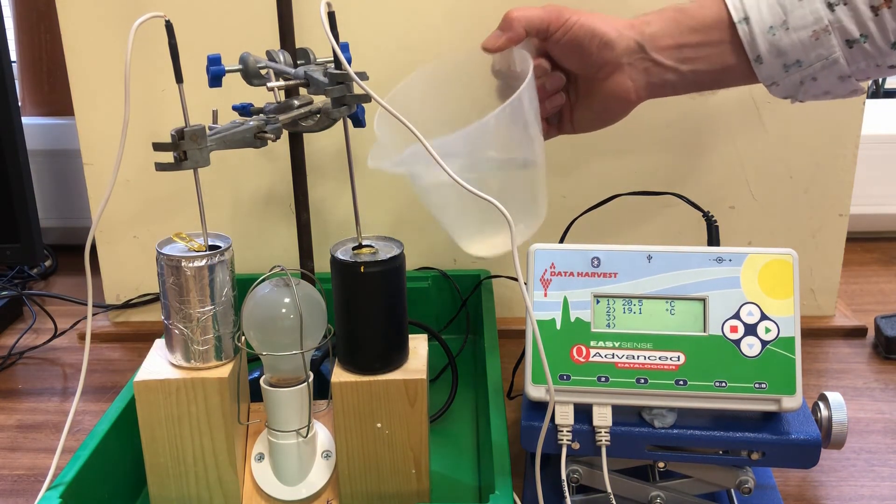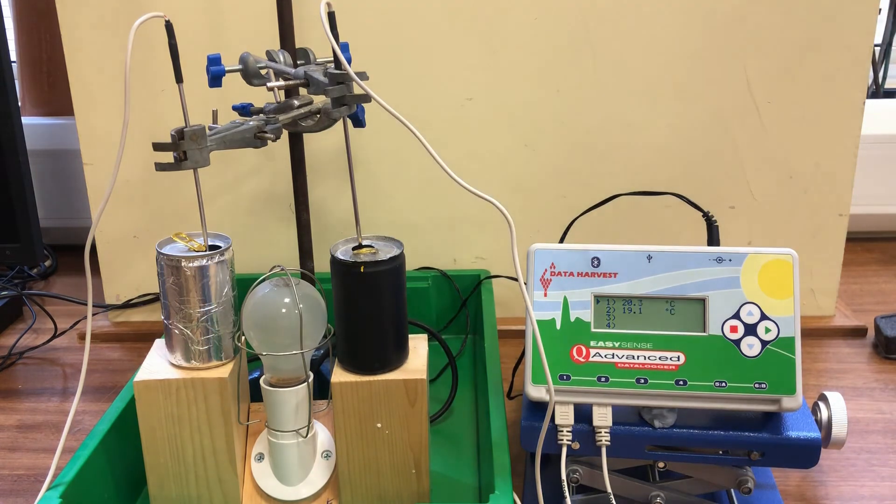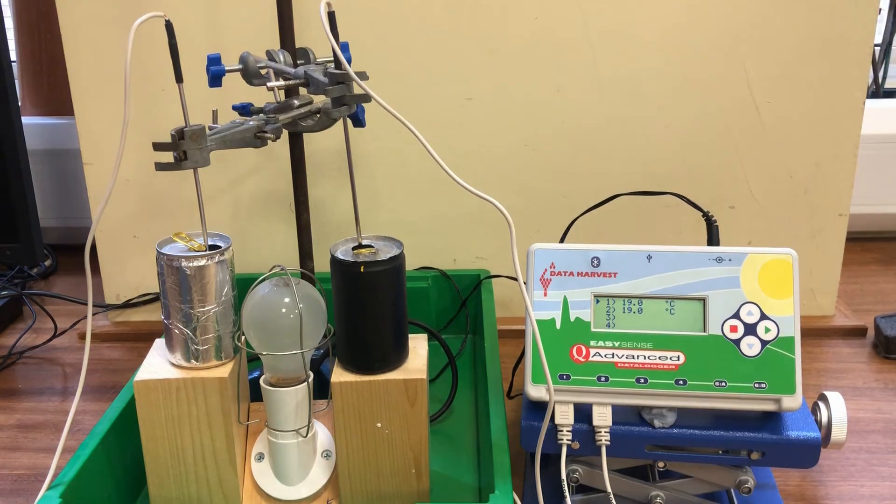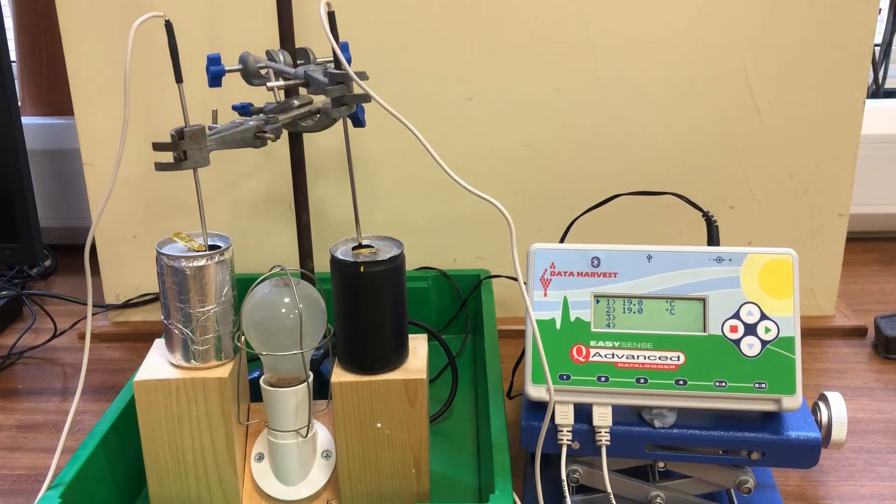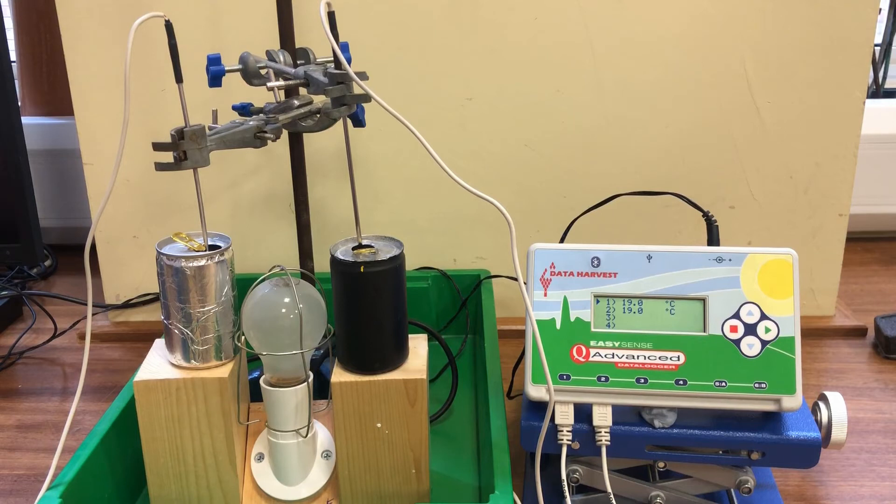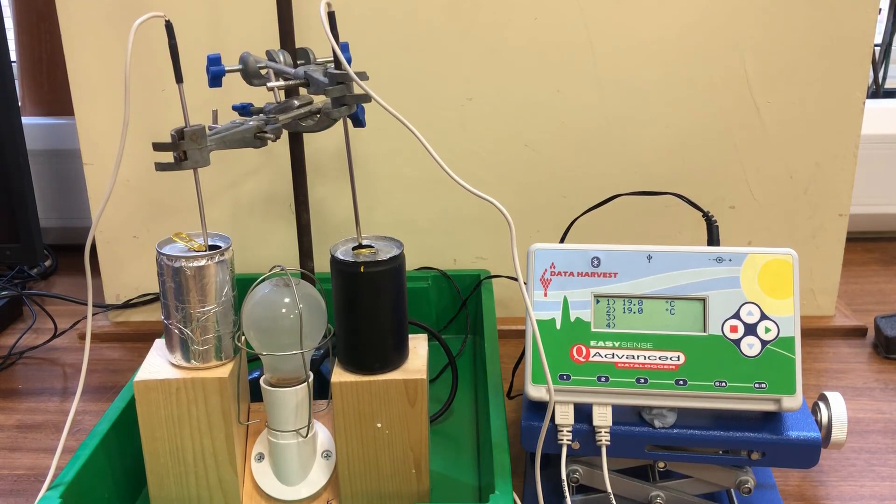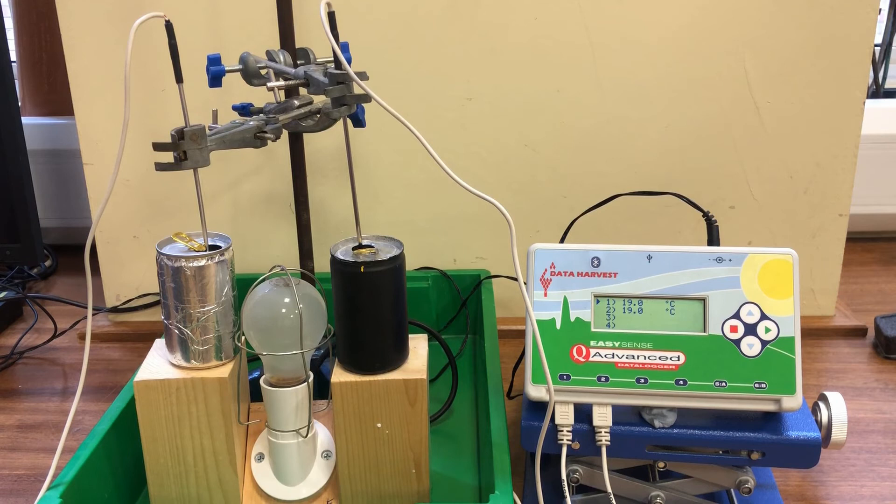Here we notice that the starting temperature is identical at 19.0 degrees Celsius. Sensor one is measuring the temperature of the black can and sensor two is measuring the temperature of the silver can.